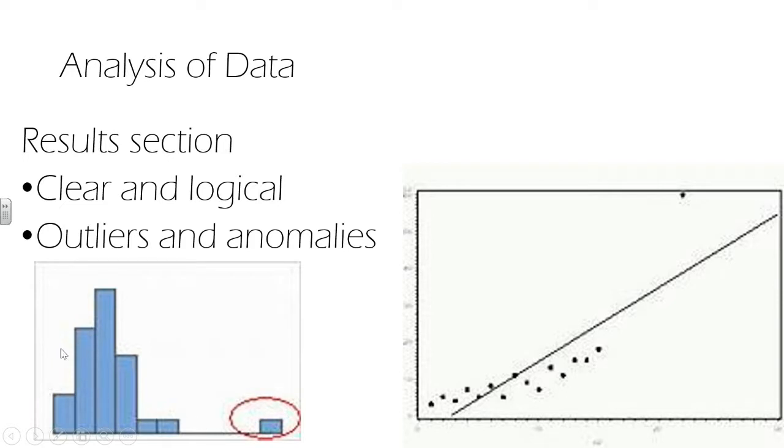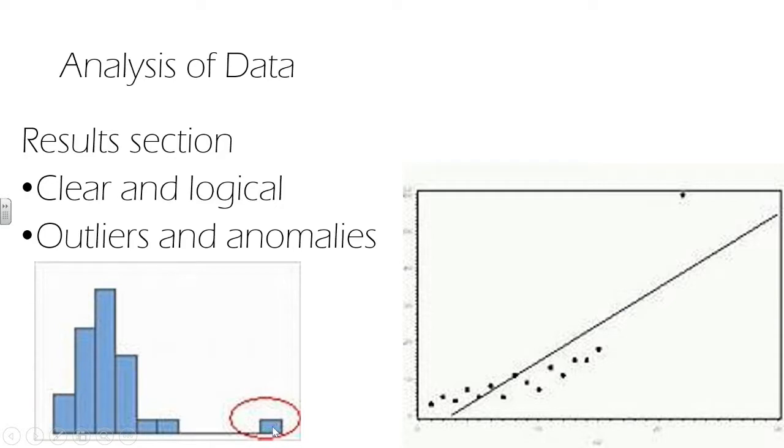It could be that you told people to take a drug once a day and then you've measured their heart rate. And you've given them different amounts of the drug. And it could be that actually when you look into it, one of your participants misunderstood the instructions and took a massive dose of the drug every day. So you'd be able to then rule out that or include it in your data set, but with justification.